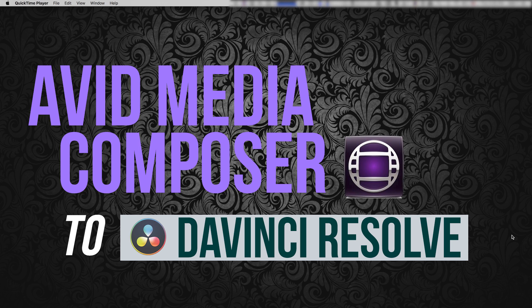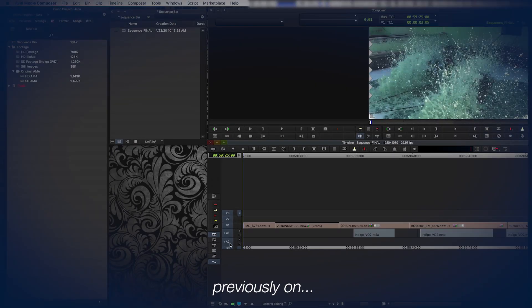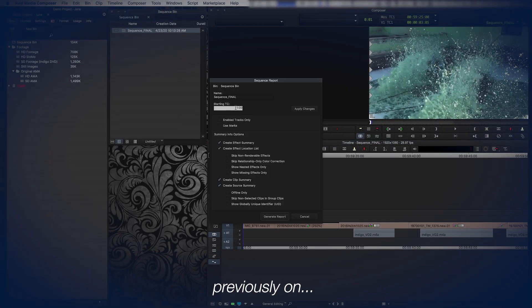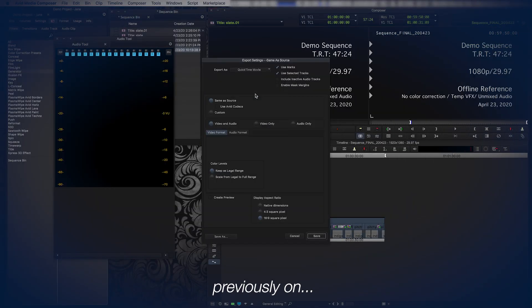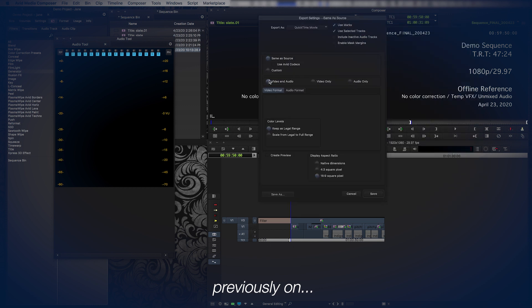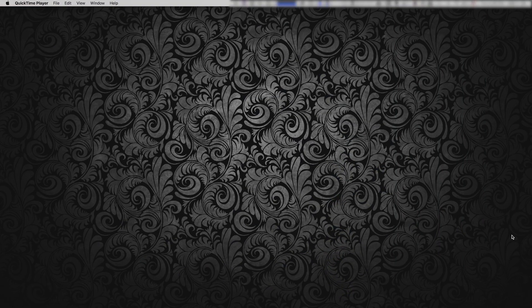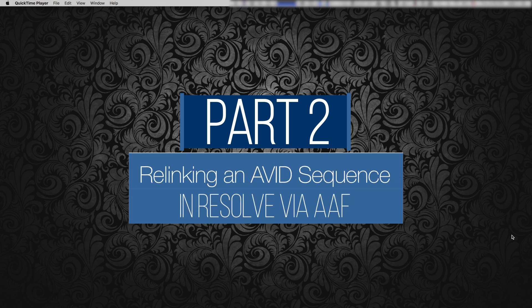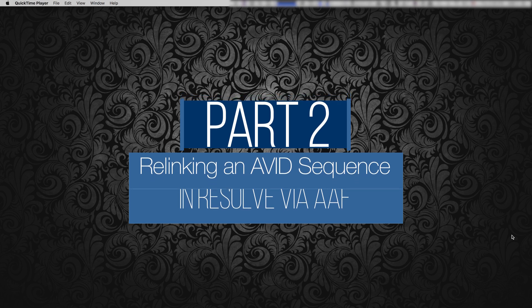So in the first video, I showed best practices for locking a cut, how to get your sequence organized, how to output a reference video which you'll be using when you bring the sequence into Resolve. In this video, we're actually going to do the AAF export from Avid, bring it into Resolve, relink, and go over the settings for relinking so that we can do some color correction and finishing. So here we go.